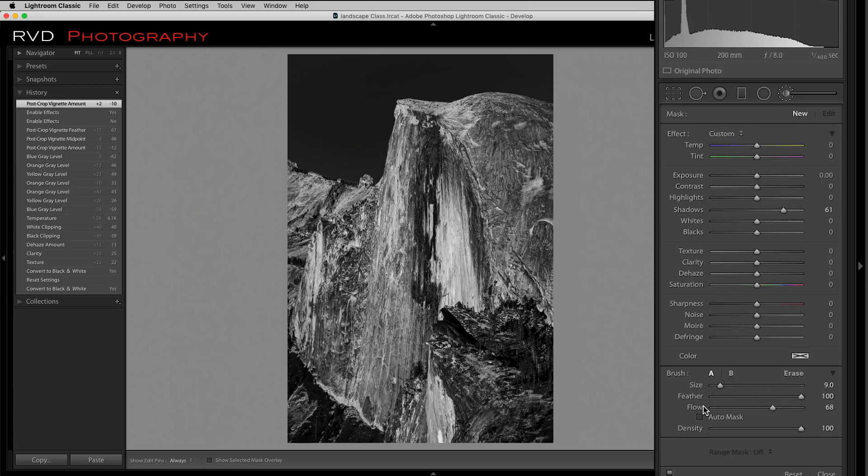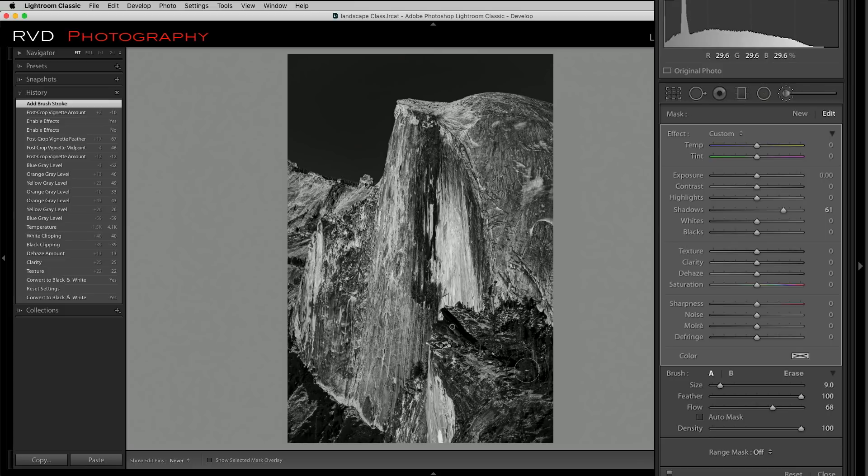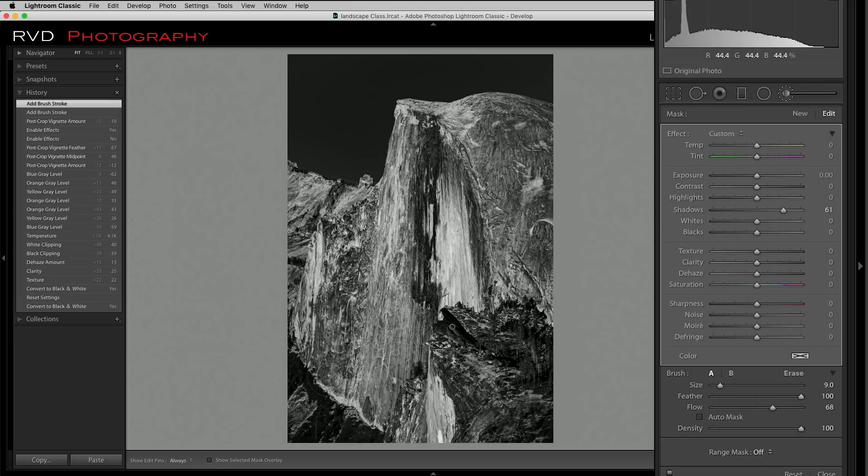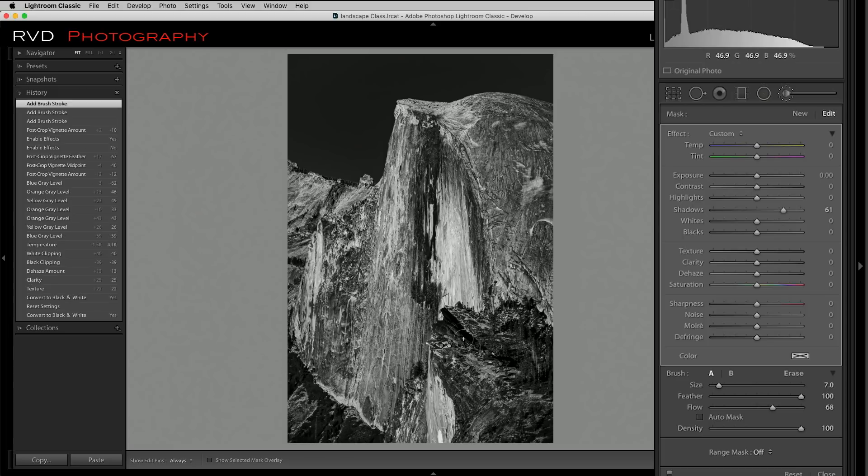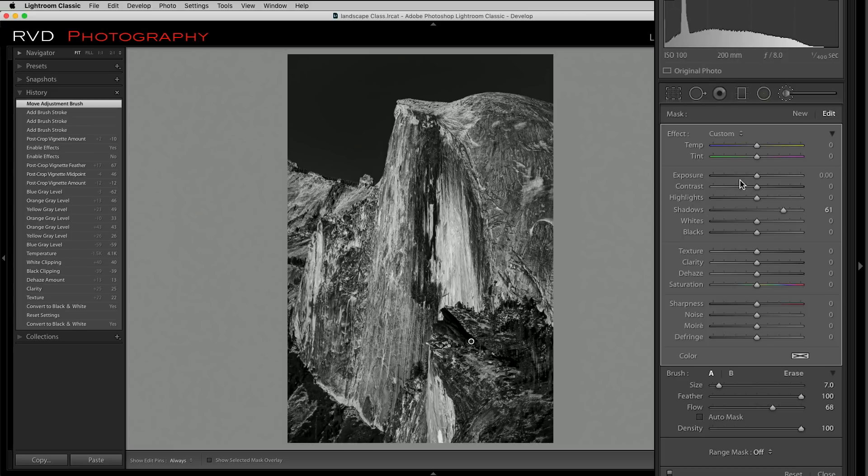I'm just going to come into some of these dark areas and see if I can get just a little bit more of the detail out of it. There we go, I'm liking that. It's probably too much, so let's just take it down a little bit. And there we go.